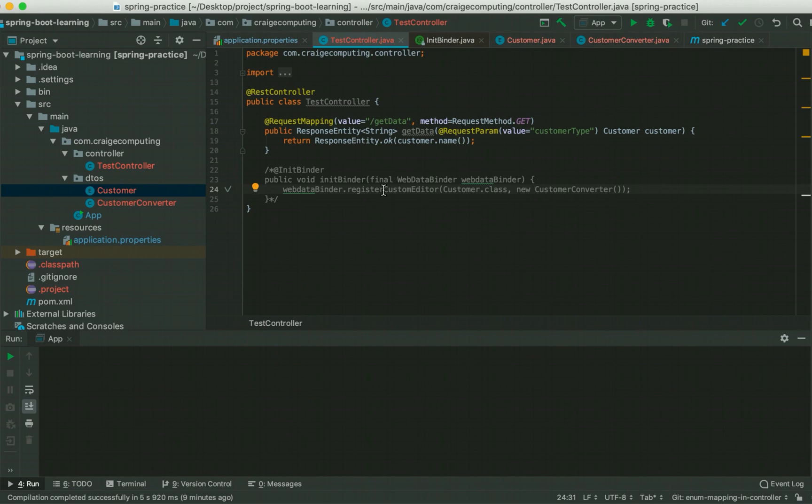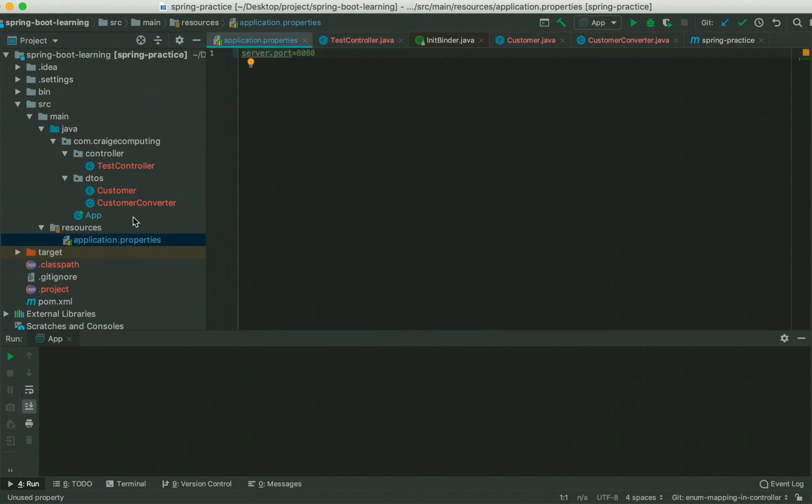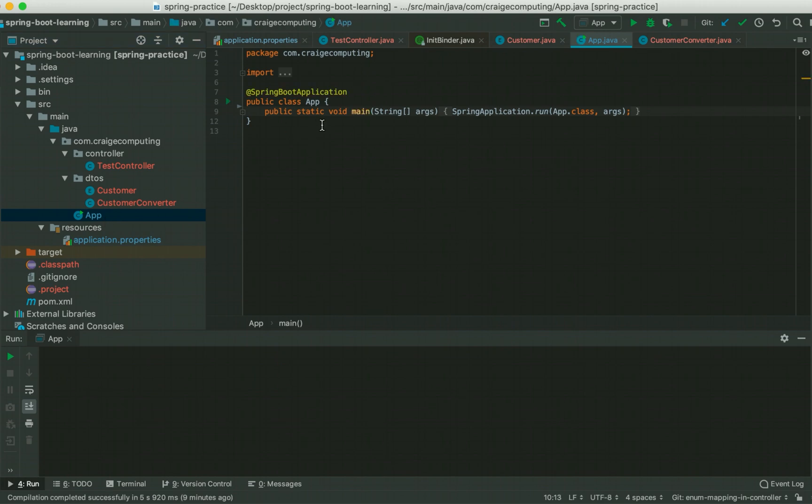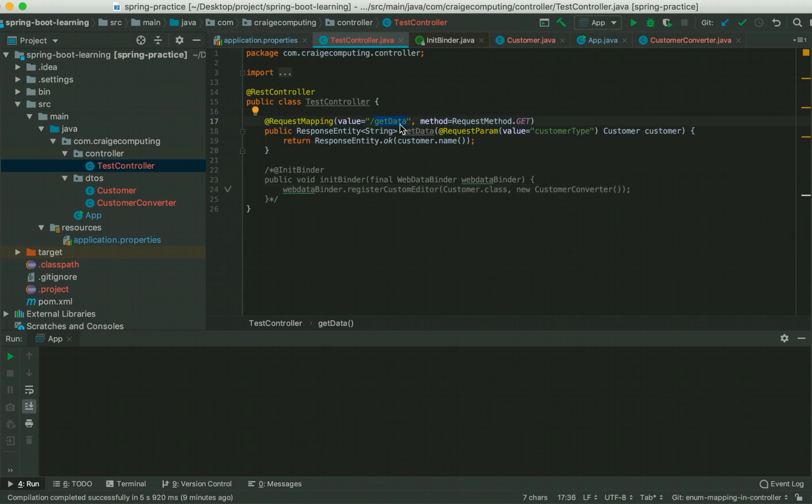This is a basic Spring Boot application, allowing you to create a test controller and I would be running it on port 8080. I got nothing here than a simple Spring Boot application configuration. In our test controller, we have got this request endpoint with slash get data and we got one request param customer type which is of type customer enumeration.